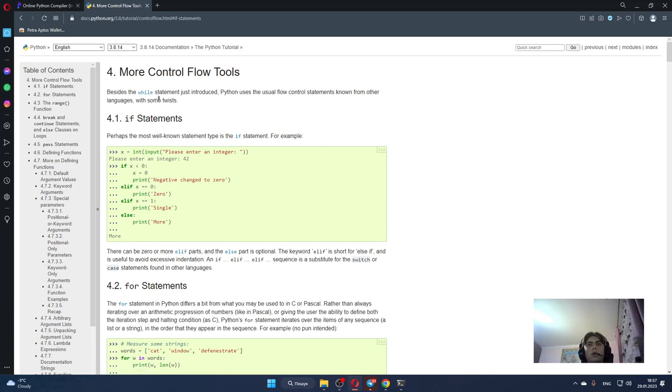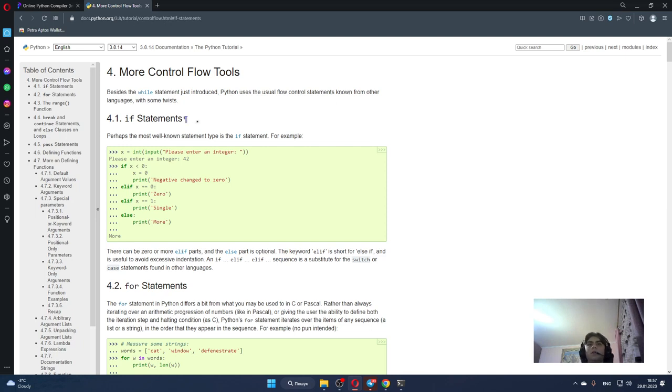Besides the while statement just introduced, Python uses the usual flow control statements known from other languages with some twists.